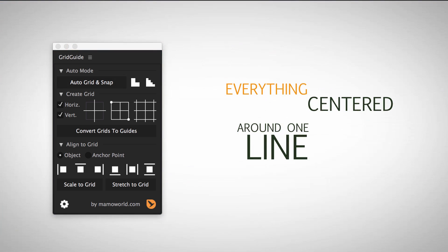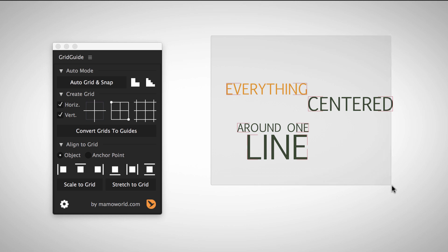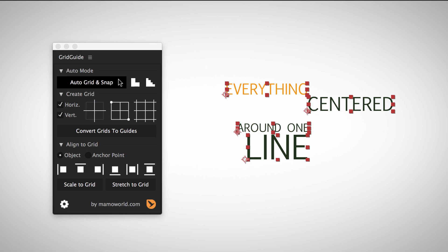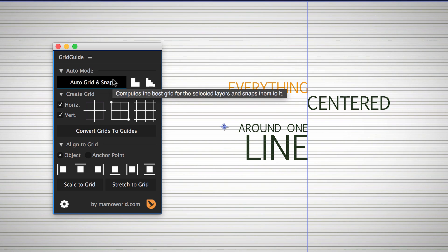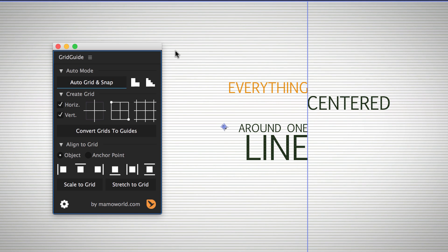Here, some texts are aligned left and some right, all around a central line in the middle. A simple click on Auto Grid and Snap and again, all layers are aligned accurately.